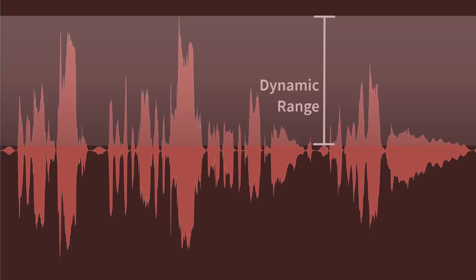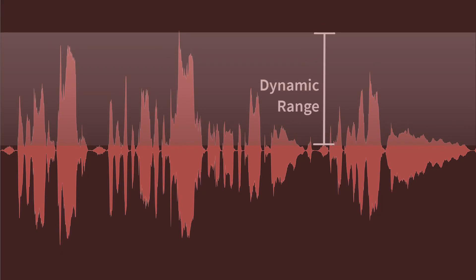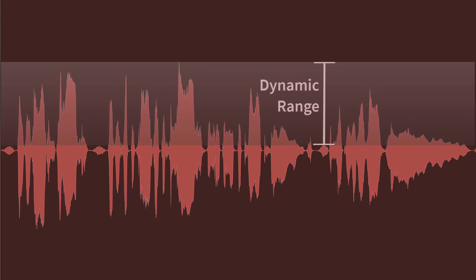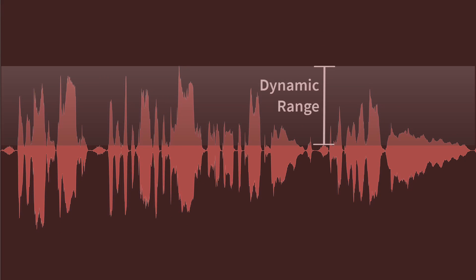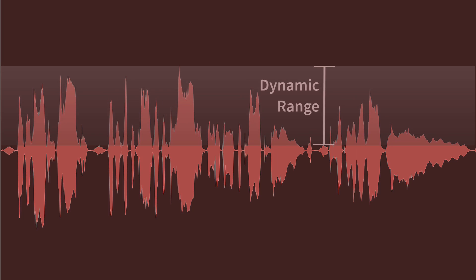Dynamic range is the technical term for the difference between the quietest and loudest parts of an audio signal or recording. A compressor reduces the dynamic range by bringing the peaks of the audio closer to the quiet parts, creating a more consistent level overall.